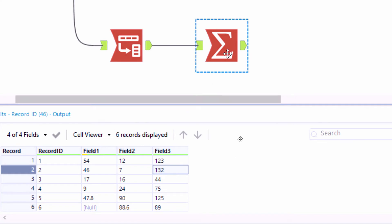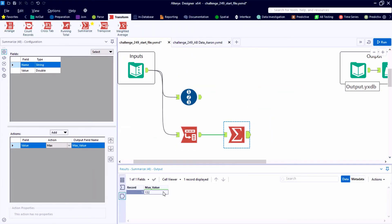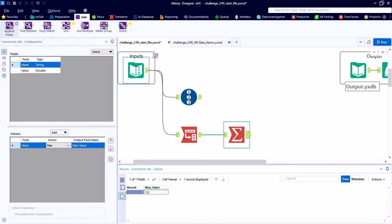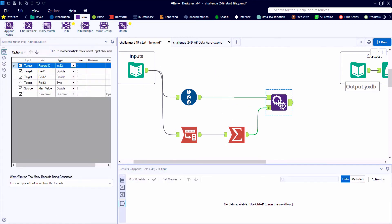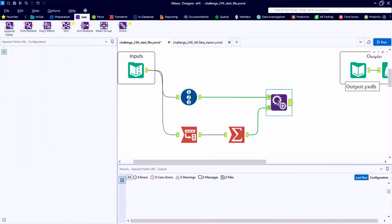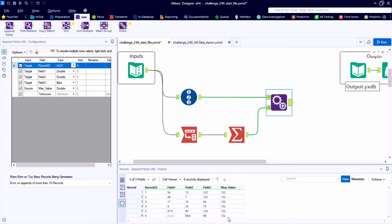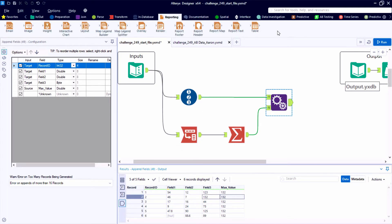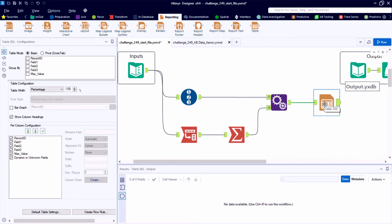All right. So now in our summarize tool, we have this singular data point. And we want to append it to all of our records in the main data table. So the first tool from the join category, the append fields is perfect for this task. So the target side will have our source data. And the output will have that max value appended next to each record. Ultimately, we're not going to publish this max value field, but we need this data point handy so that we can do our conditional formatting on a relative basis.